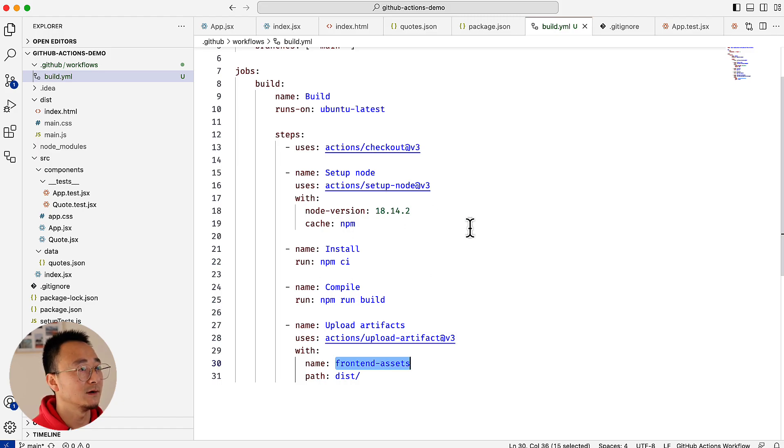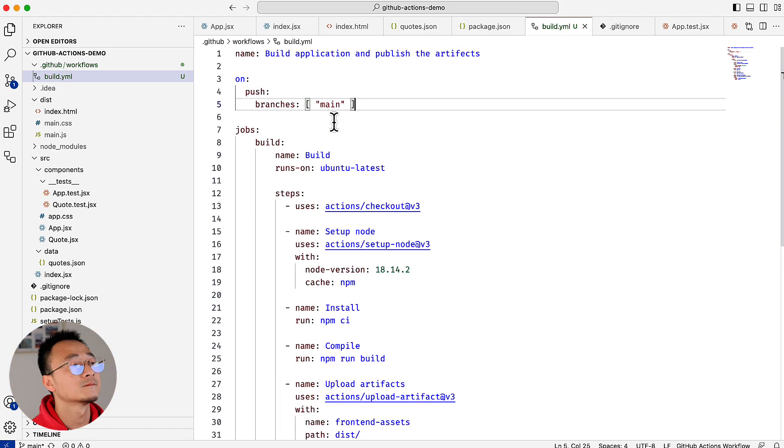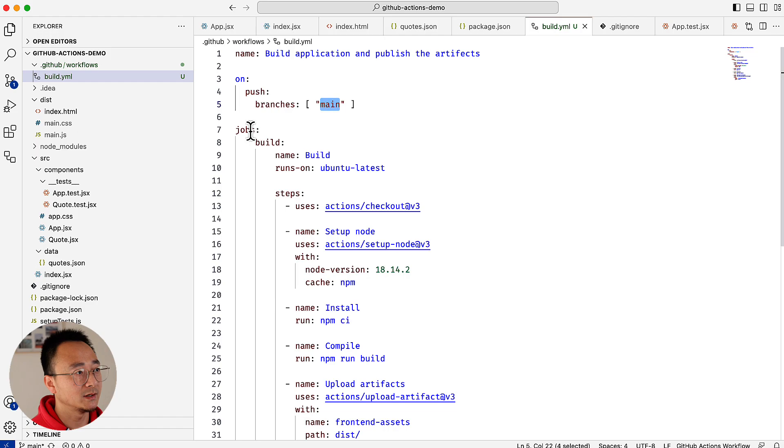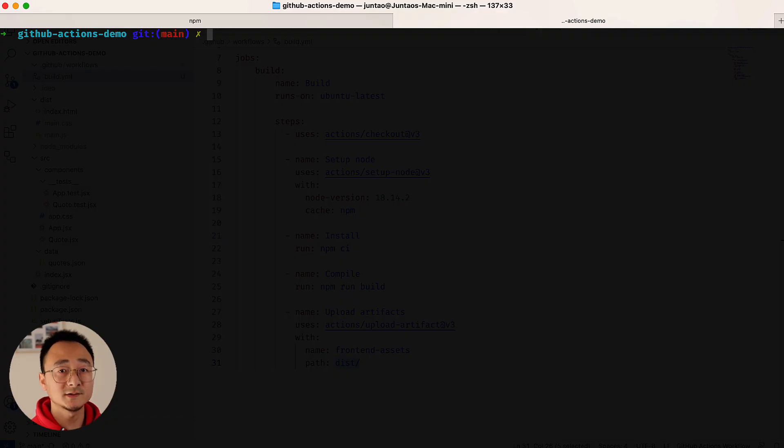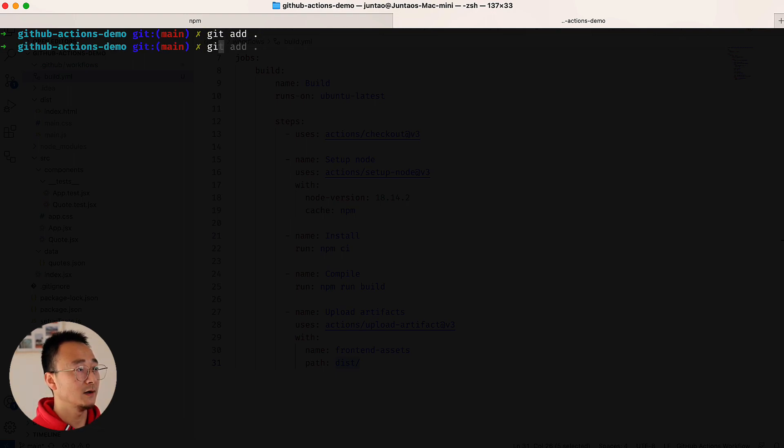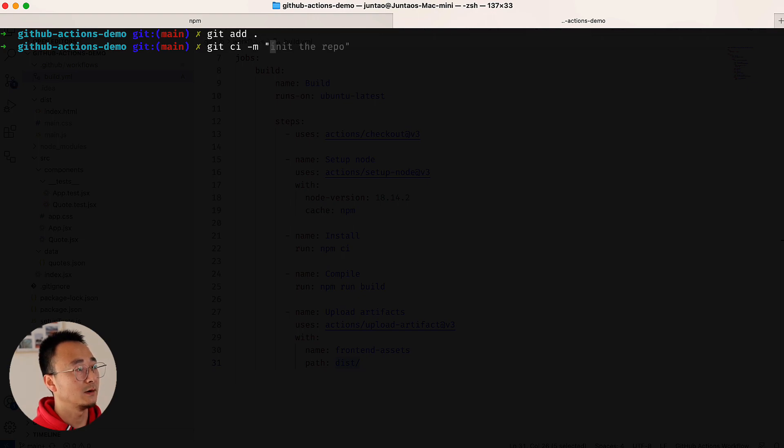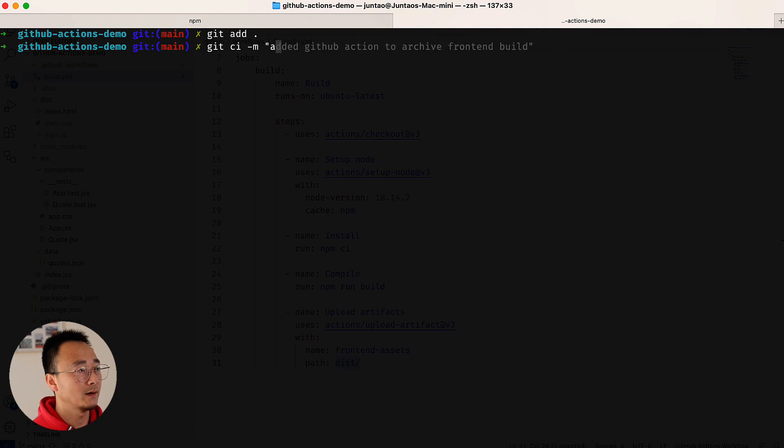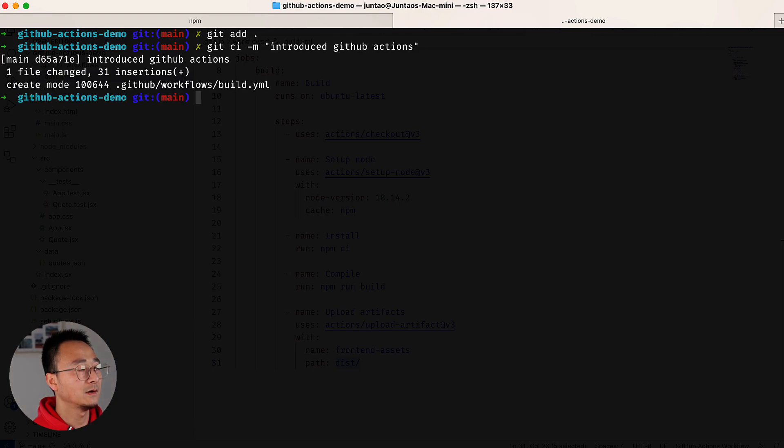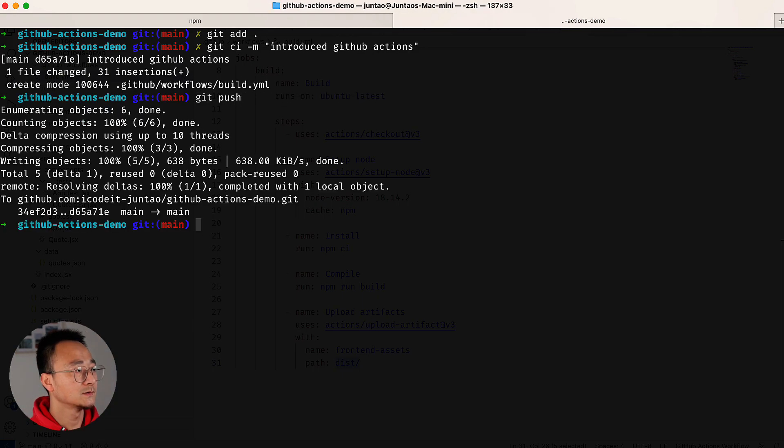This is our first workflow. Whenever a push event happens on the main branch it will execute the jobs here. Now let's try to push the commit. Because we are already in the main branch, let's add this. Let's try to push that into GitHub - 'Introduced GitHub Actions' - and let's push.